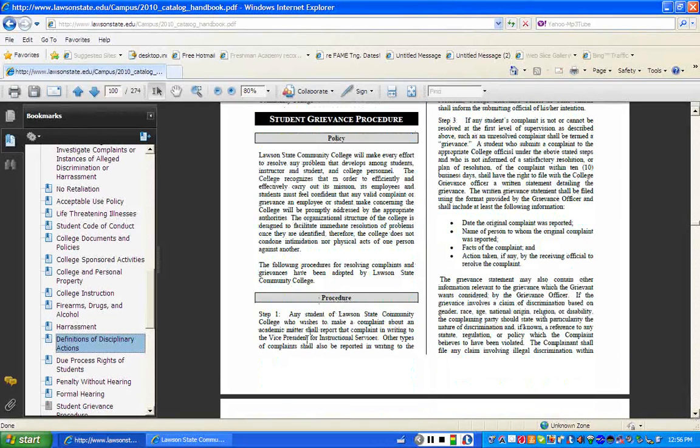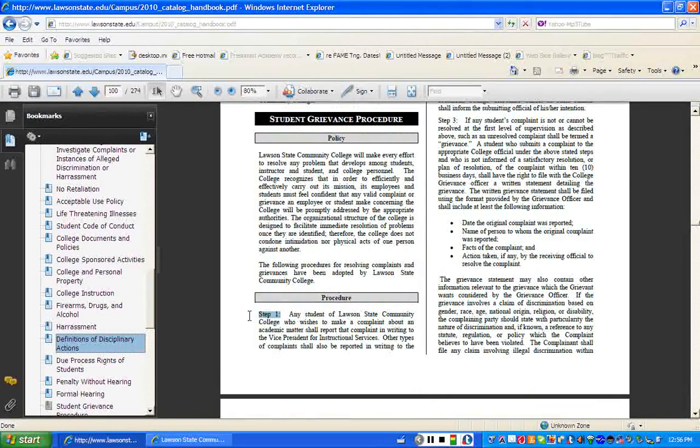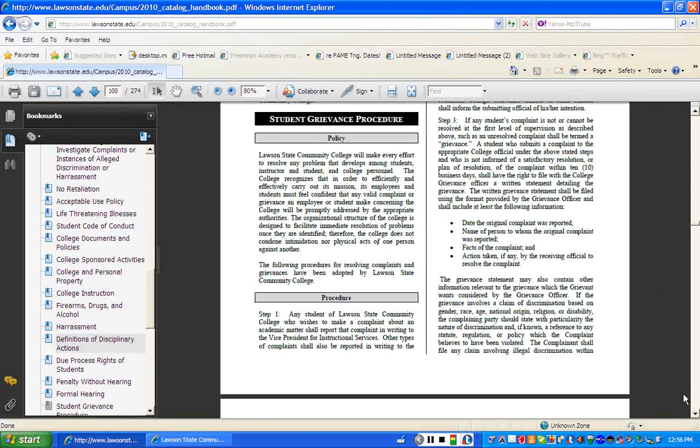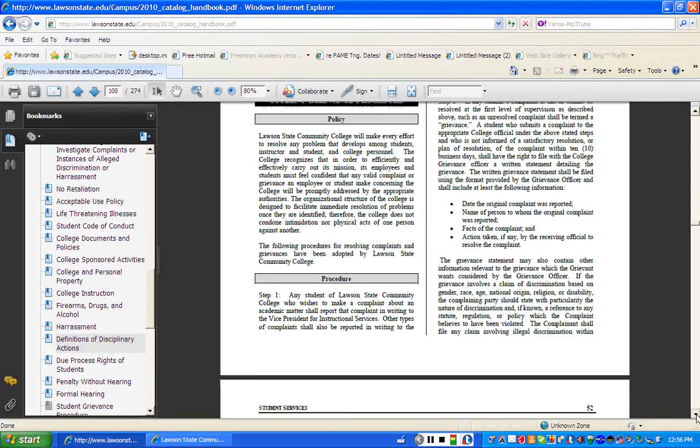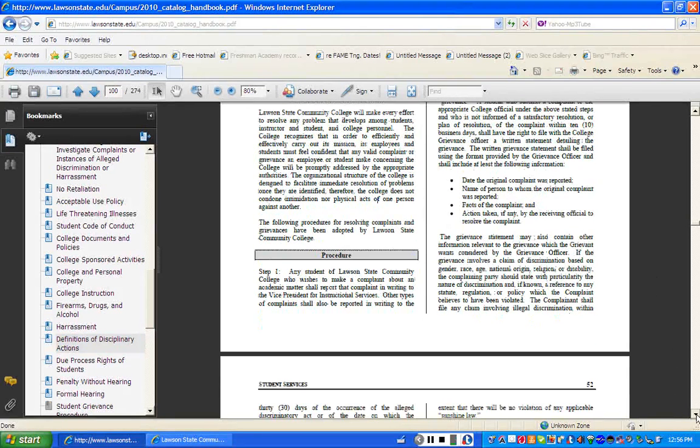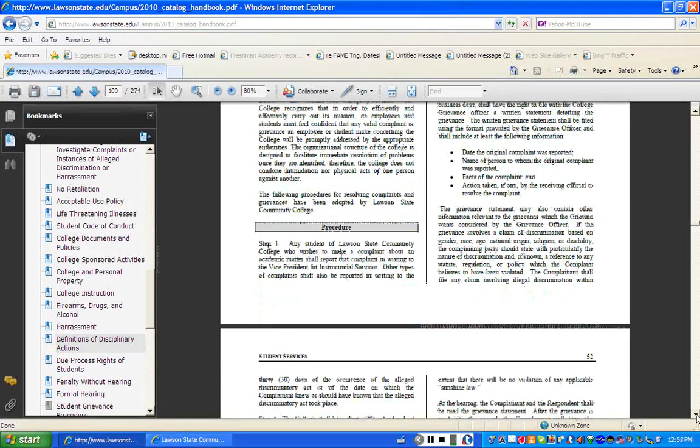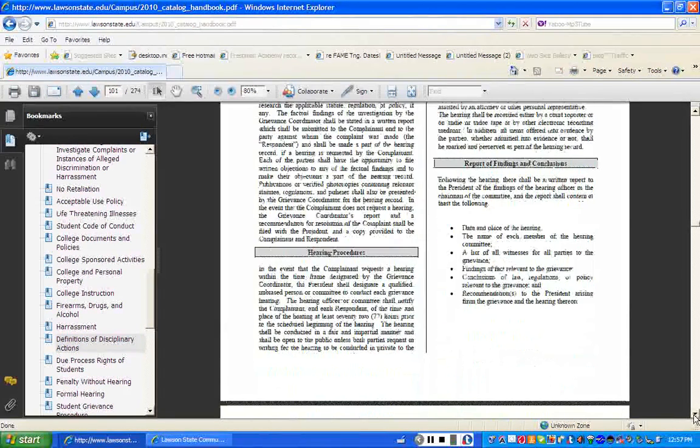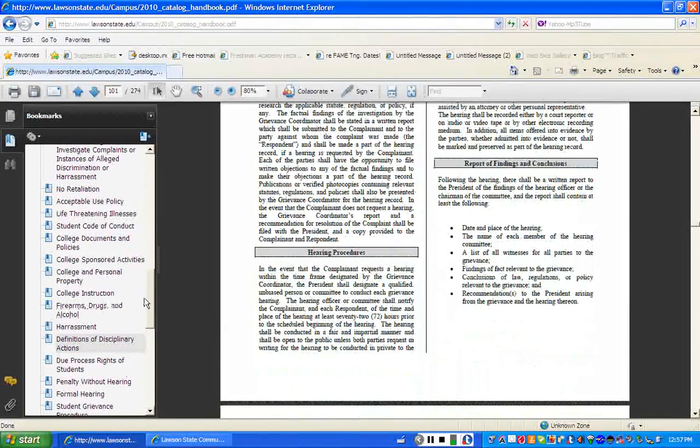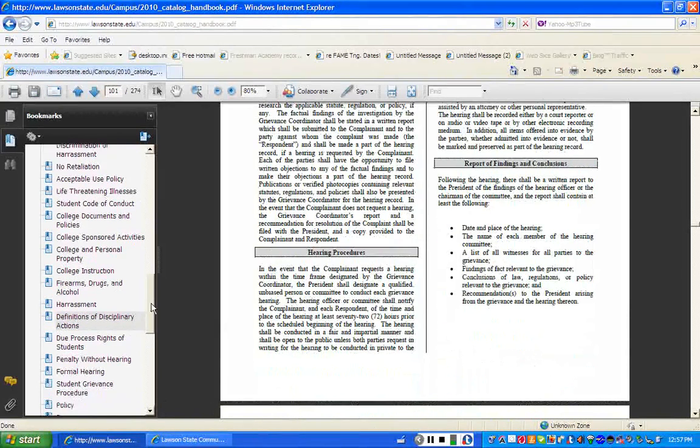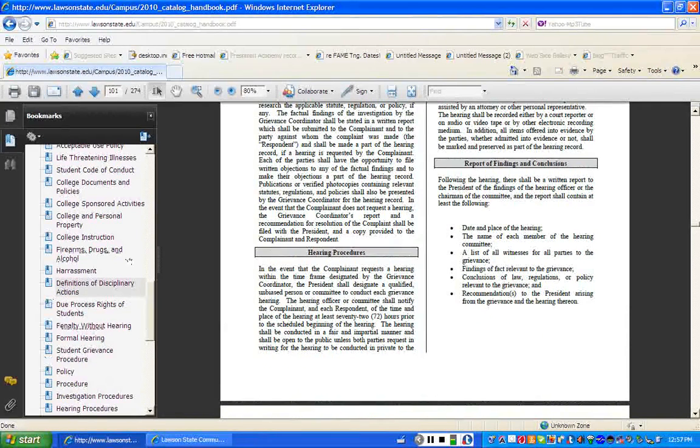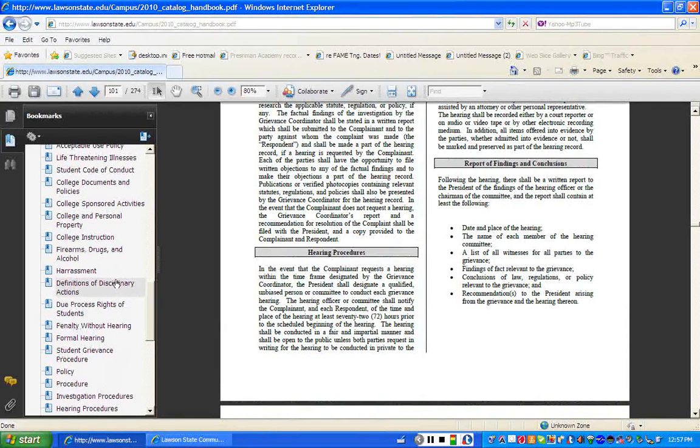You would need to follow, notice how it says step one, it's going to go step two, step three. As you can see, you need to follow this process to the letter. And so this section of the catalog, as you can see, walks students through the due process hearing.